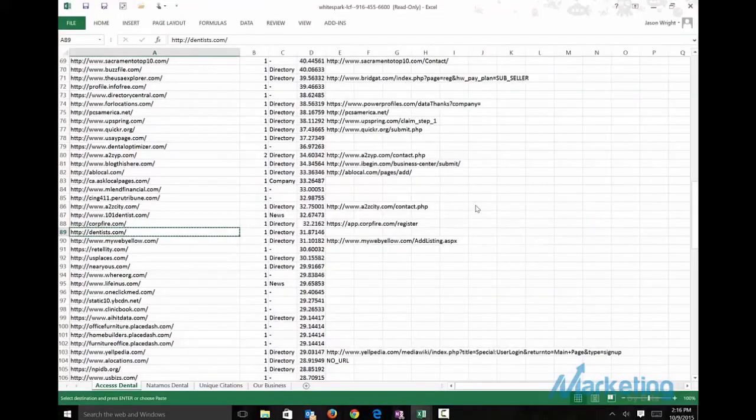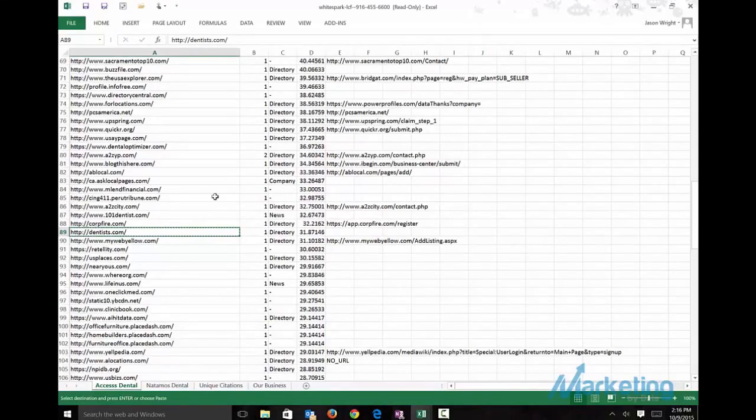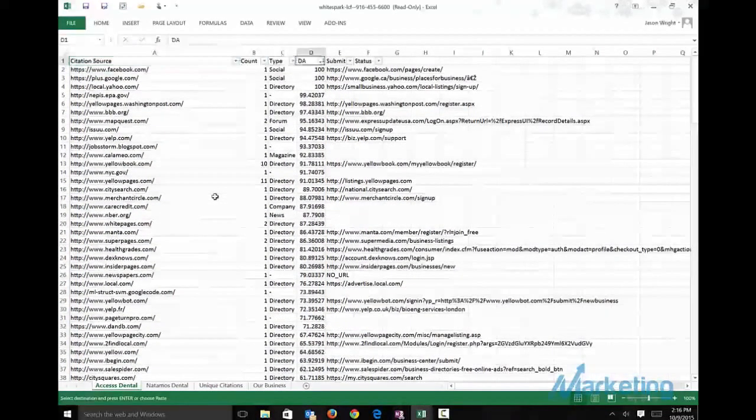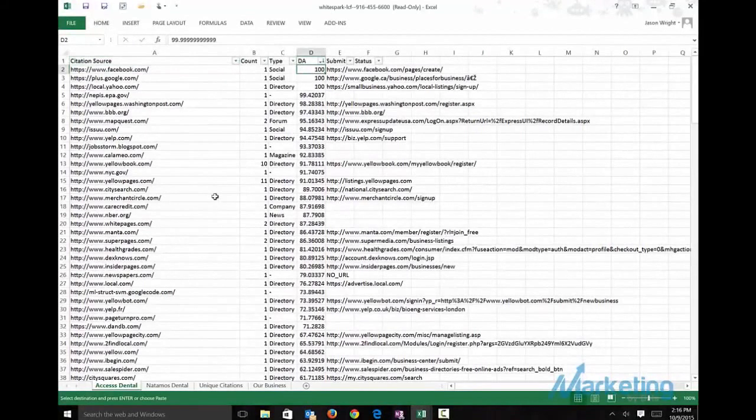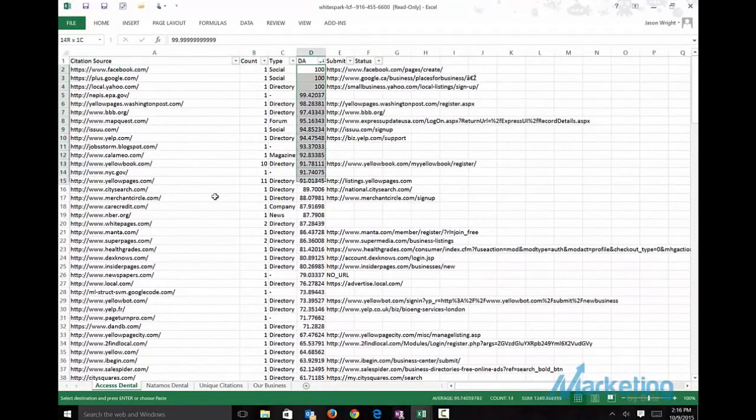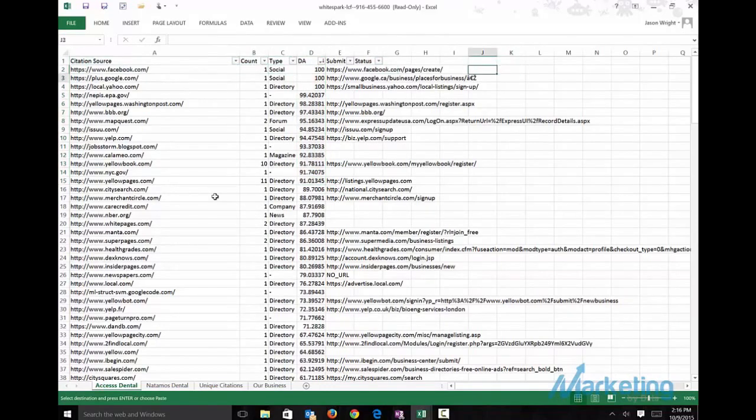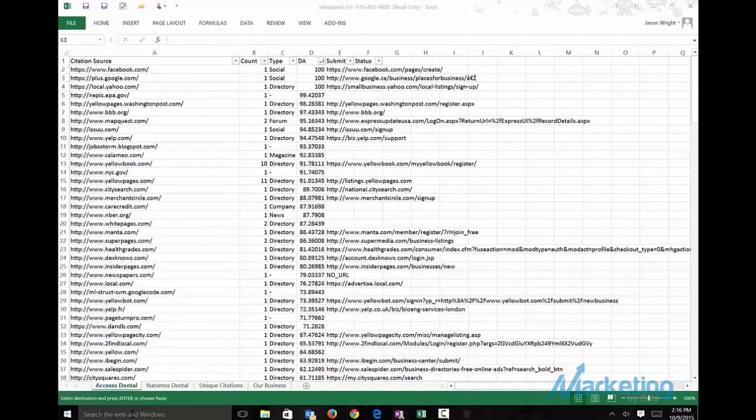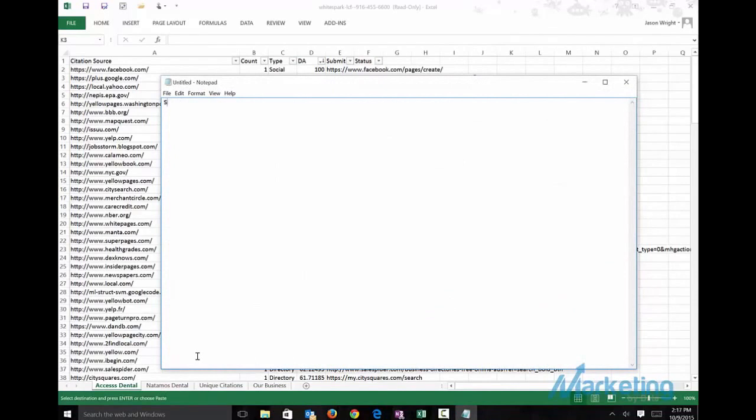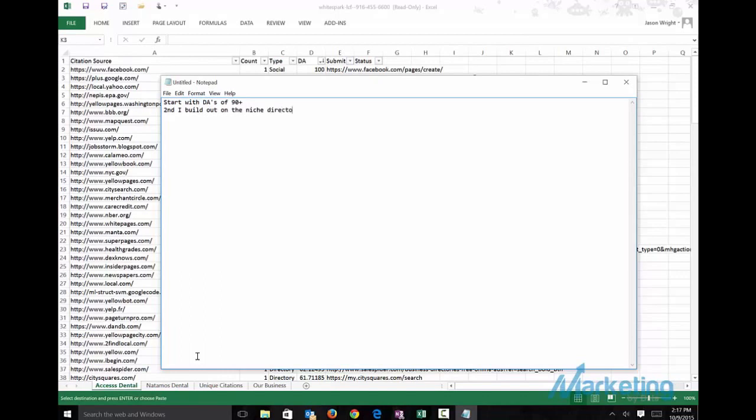That gives you an idea of the two things I look for. I start and do the top ones here. I usually start off doing it down to 90. First, I start with DAs of 90 plus. Second, I build out the niche directories. And third, I build out the remaining.